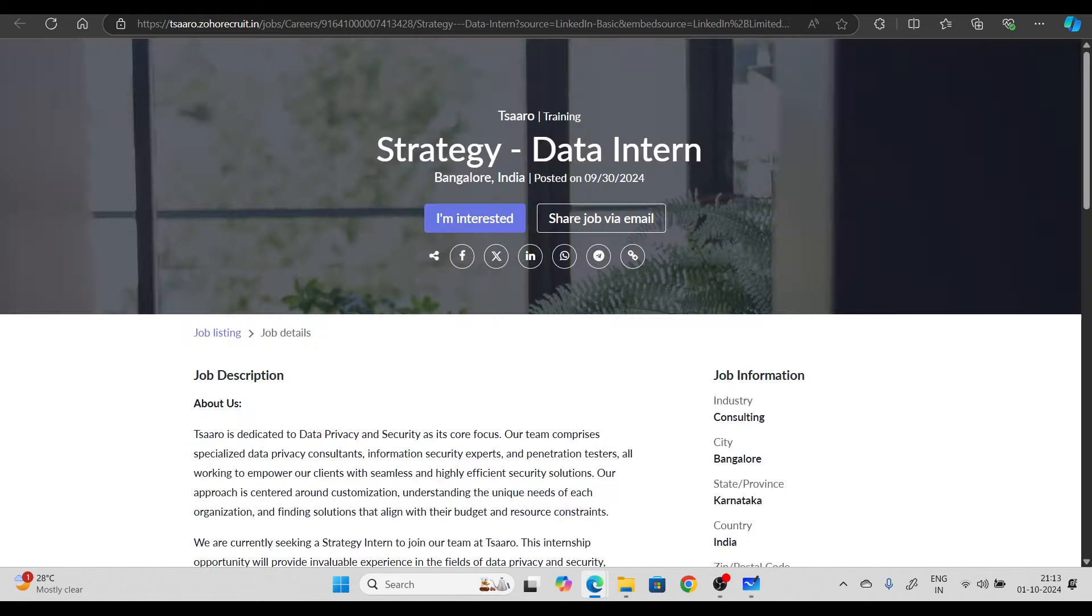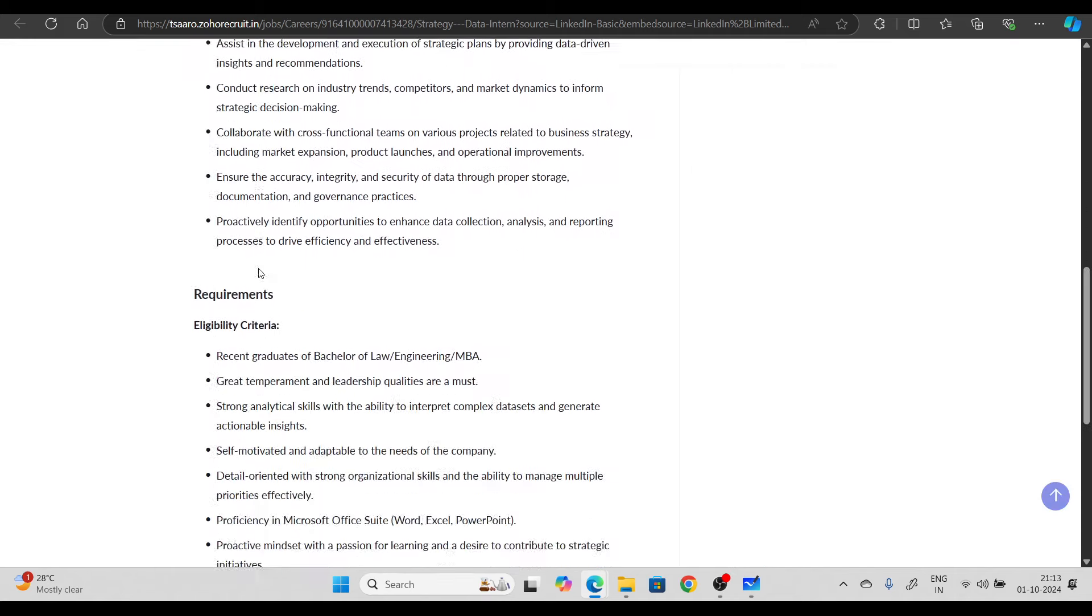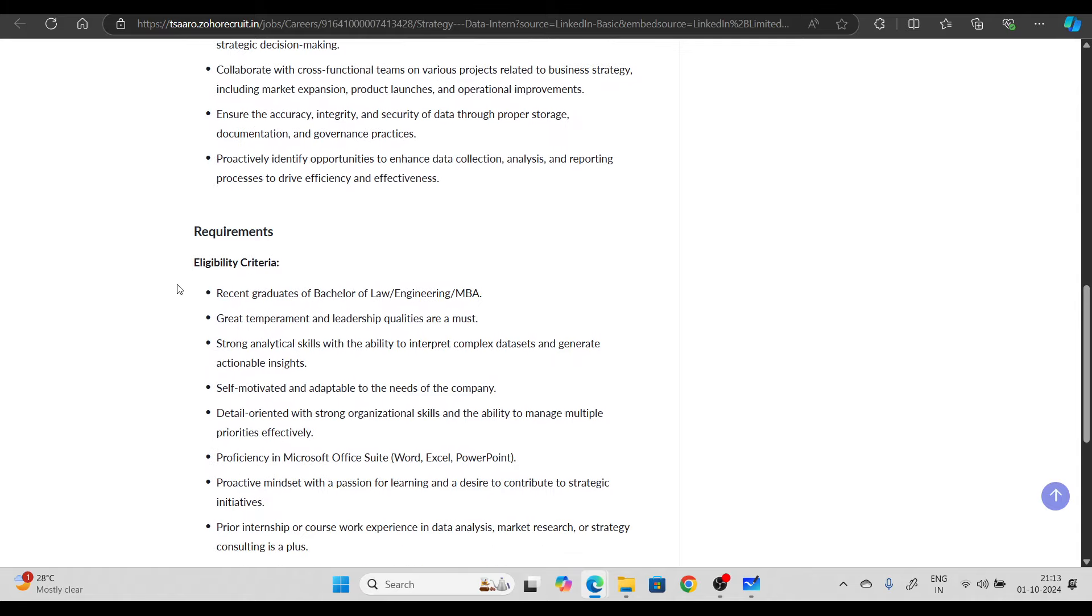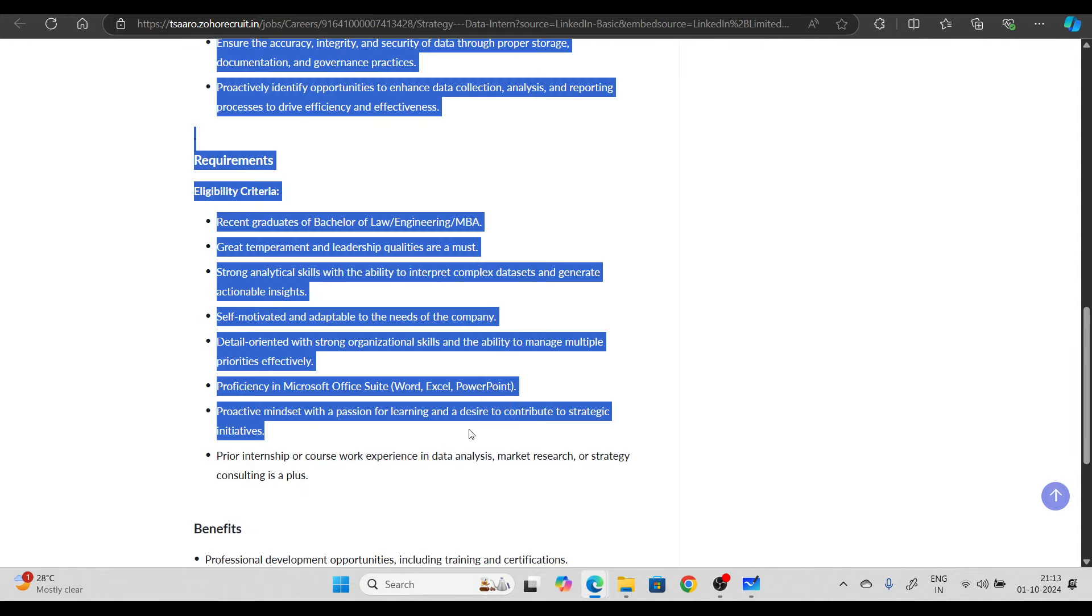Hiring opportunity from TSARU, hiring for strategy data intern. Job location is Bangalore. Basic requirements include recent graduates of bachelors of law, engineering and MBA. There's also a requirement of MS Excel. You can try to apply in this as well.